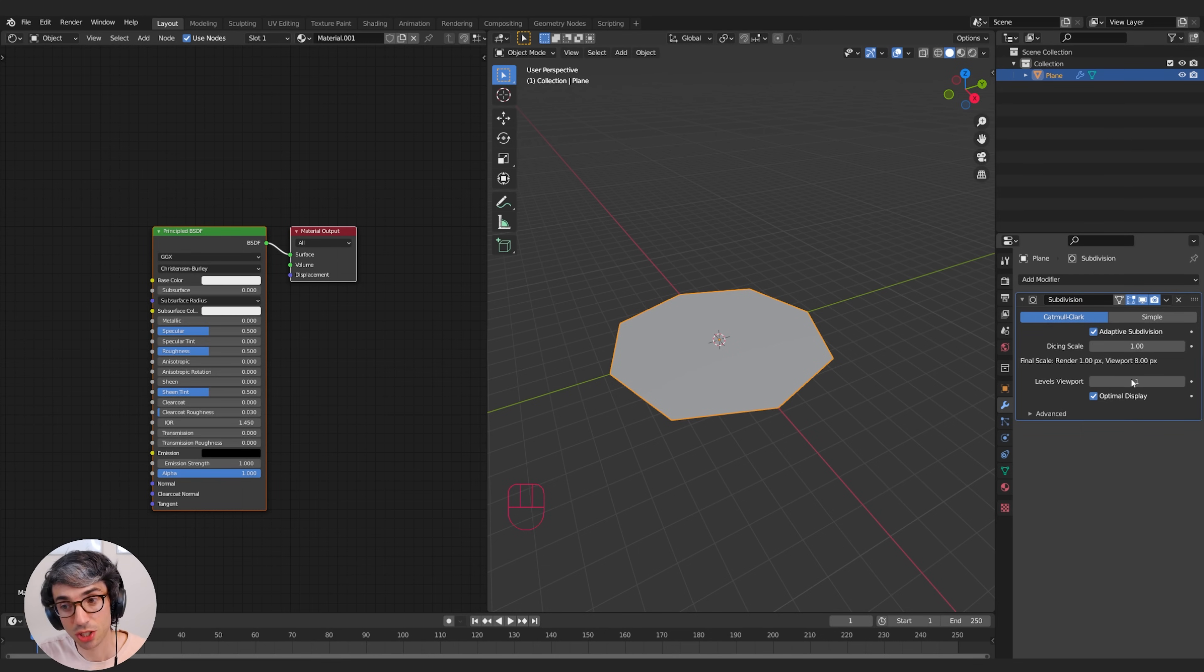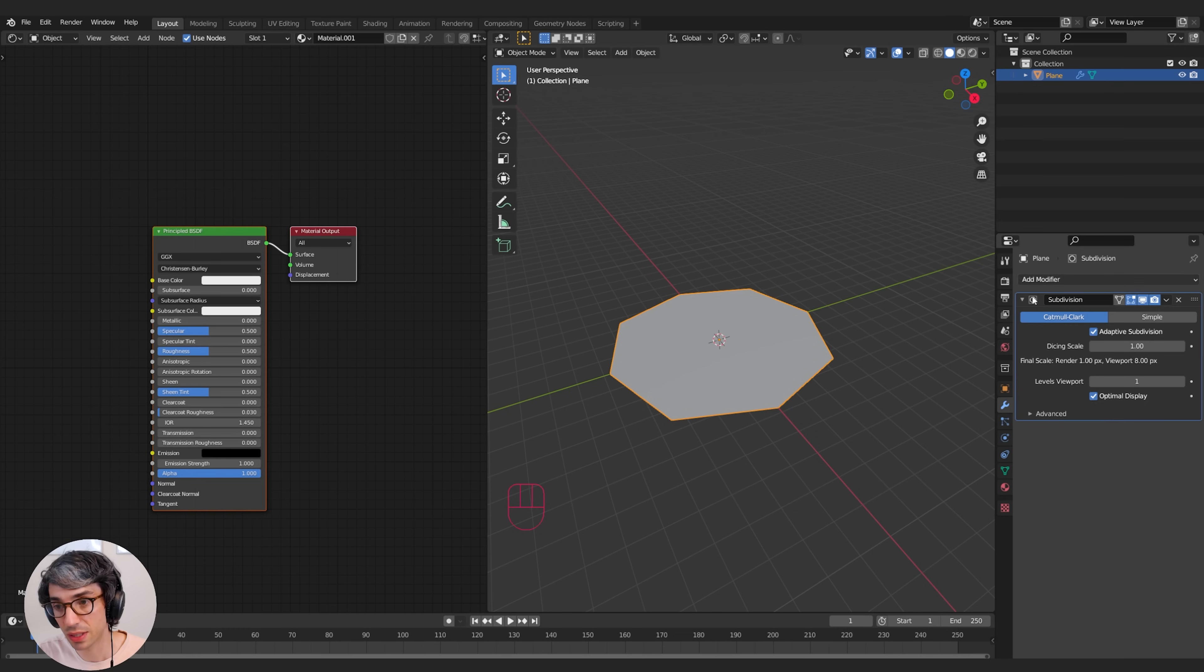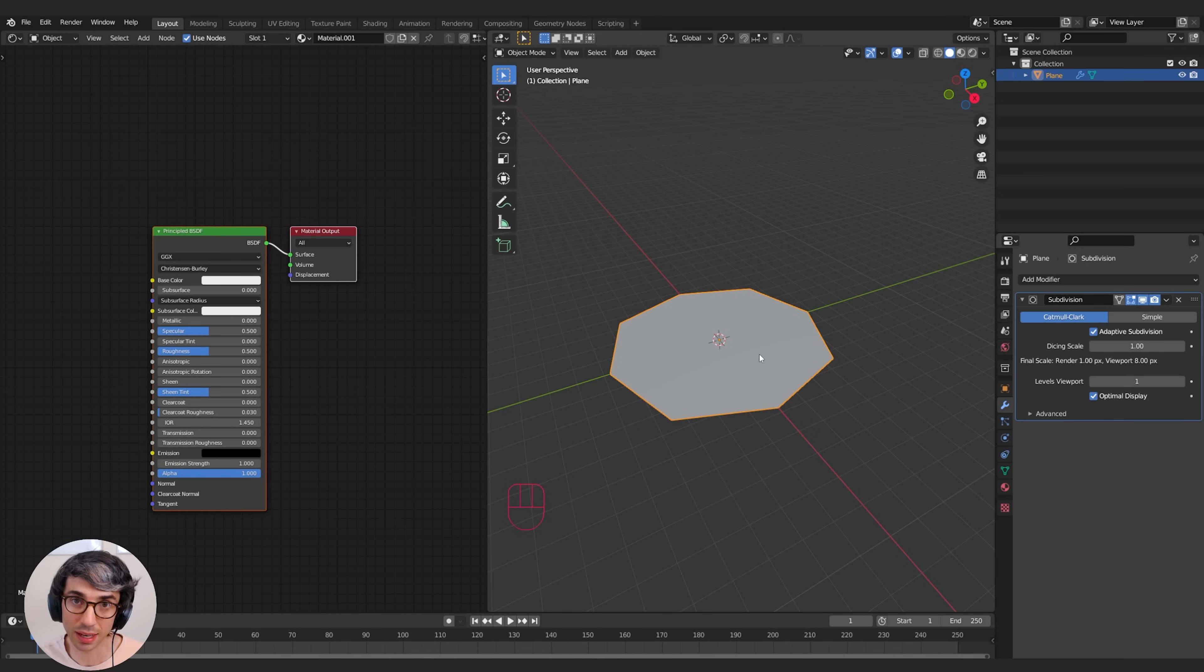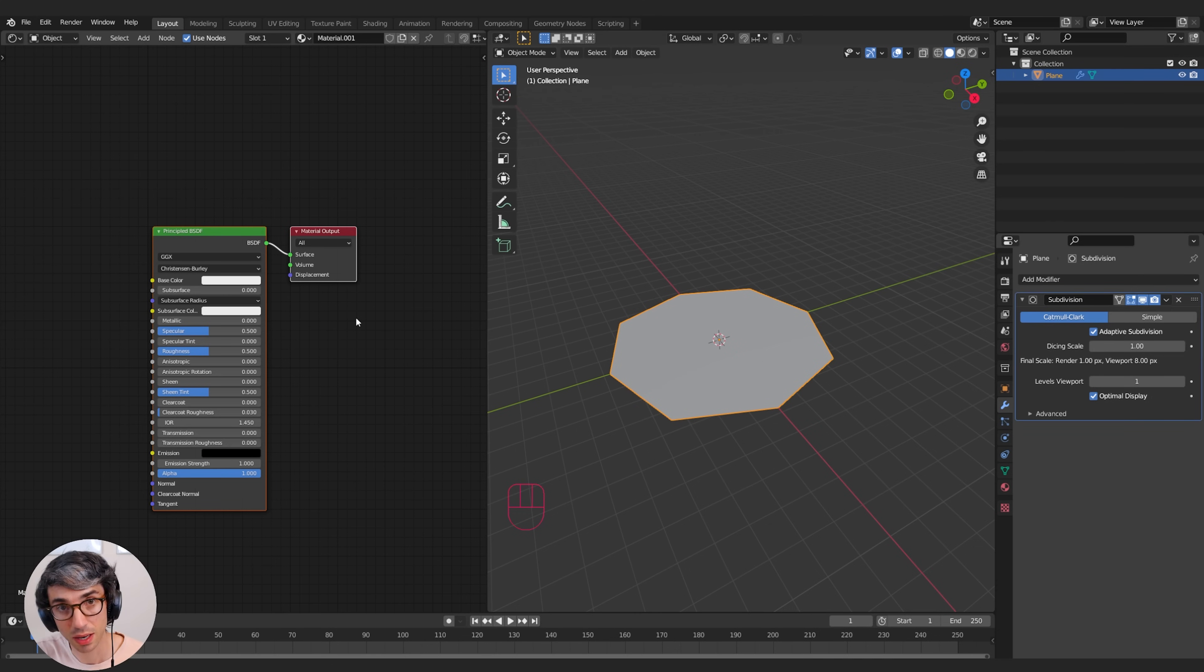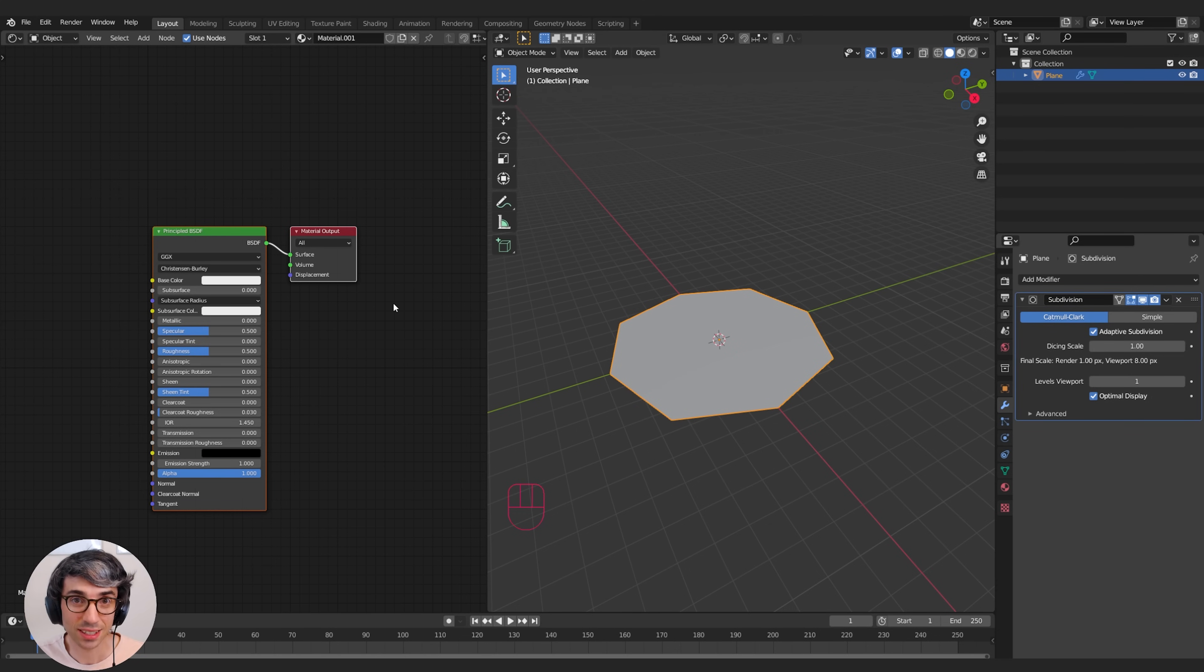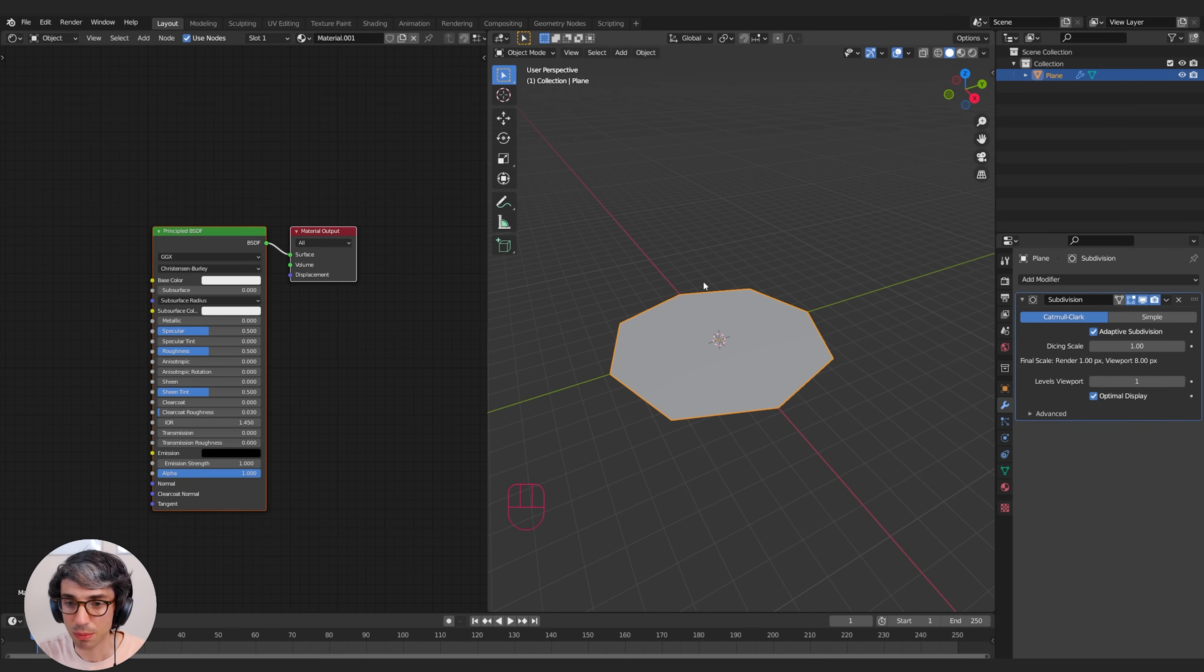You see the options change. We get dicing scale and levels of viewport. Basically, what this is is the subdivision surface is going to be looking at our material and the information that we send to the displacement input on our material output, and it'll use that to generate geometry as required.